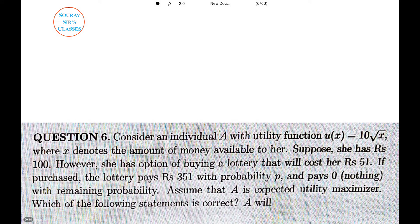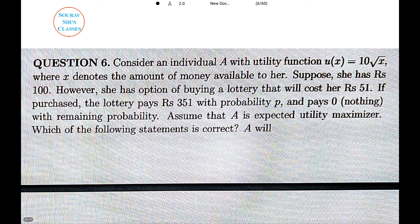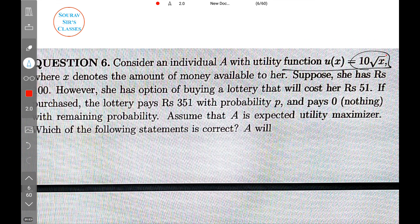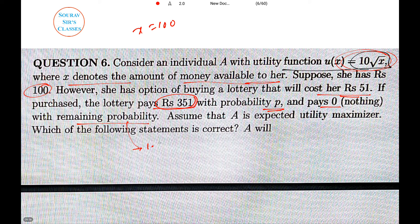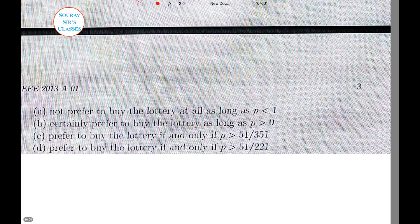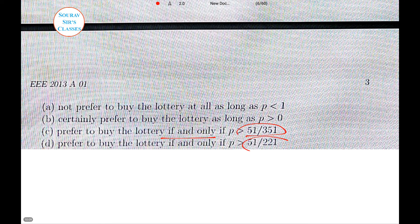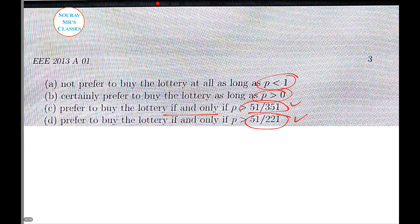This question is a long utility function question — our first basic economics question. An individual's utility function is U = 10√x, where x denotes the amount of money available. She has 100 rupees, so x = 100. However, she has the option of buying a lottery that costs 51 rupees. If she purchases it, the lottery pays 351 with probability P and some other value with probability 1 − P. We assume she is an expected utility maximizer. The statements involve the given probability and lottery prizes.